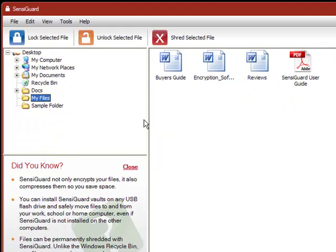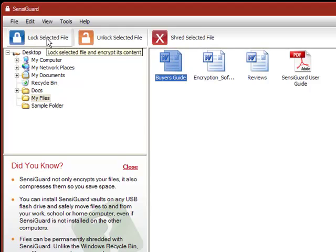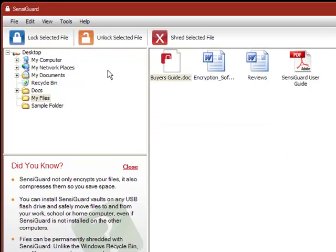To lock one or more files, simply select the file you want to encrypt and click the lock button. And that's it! This file is now secure and can only be opened by you.